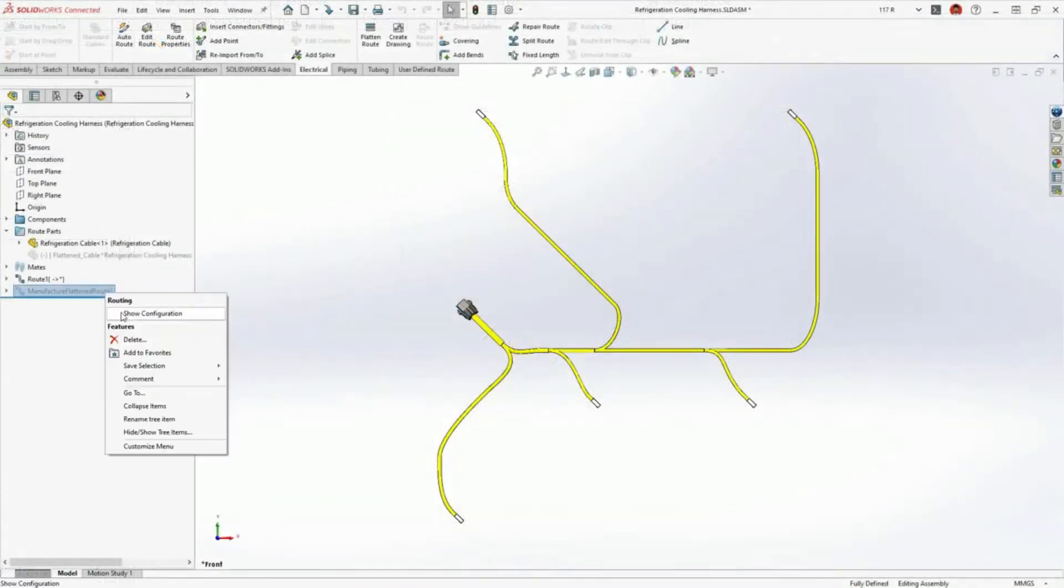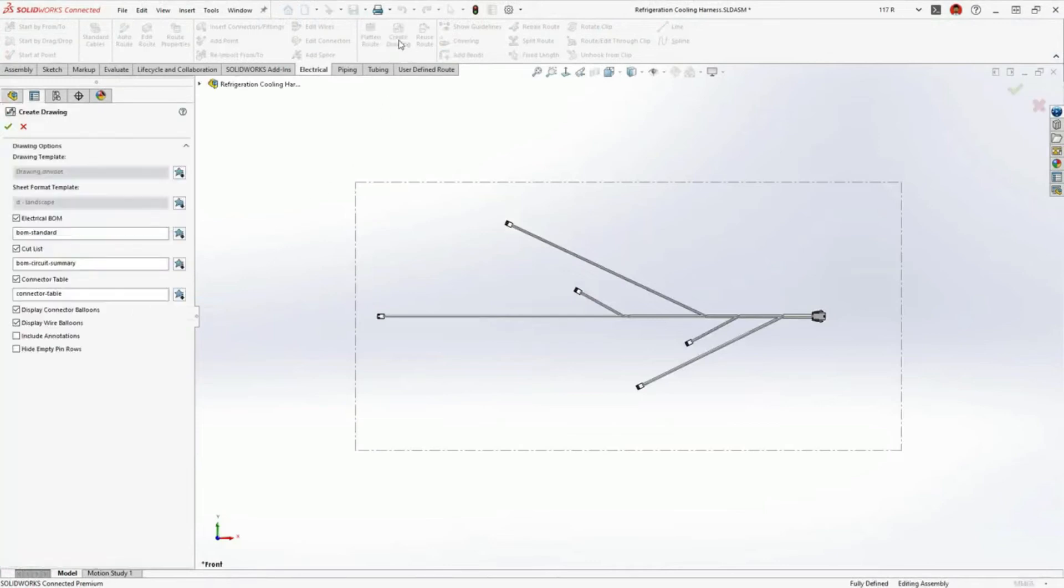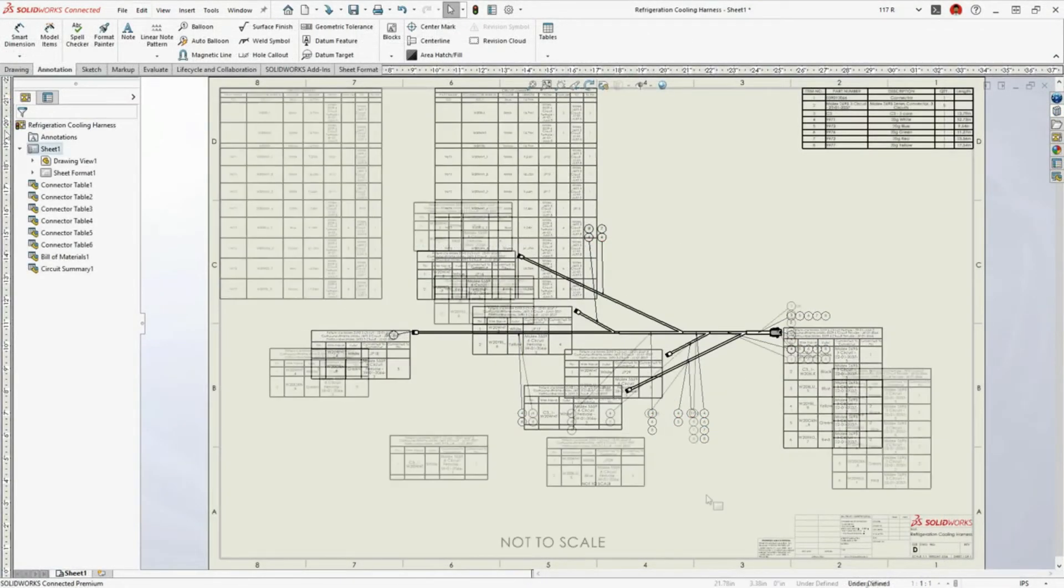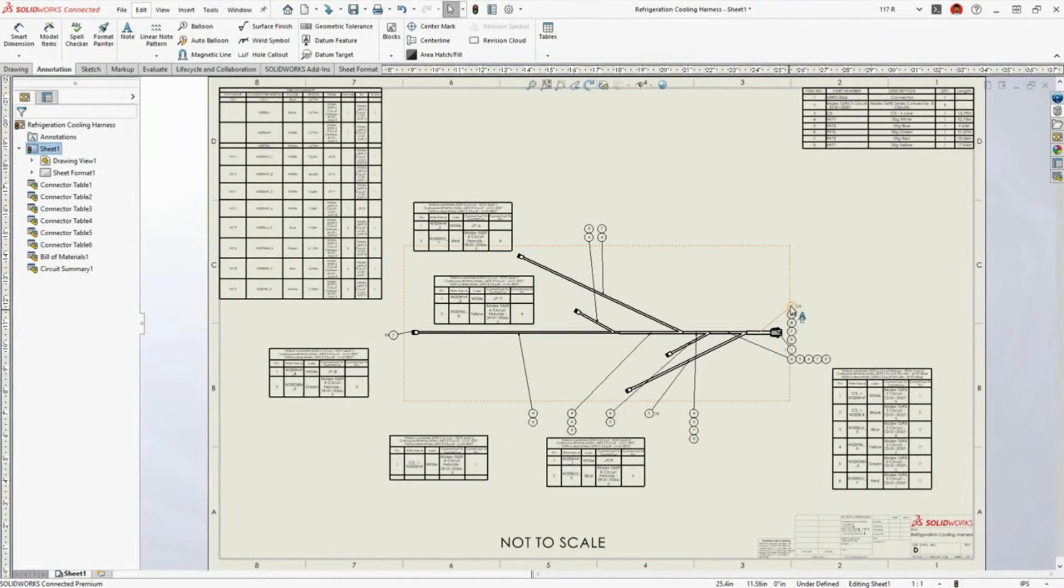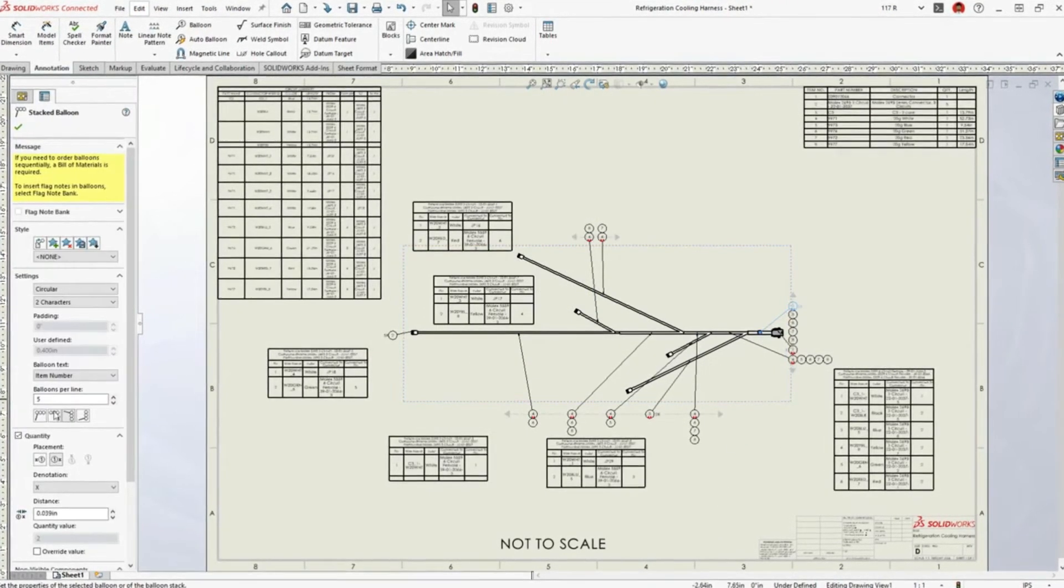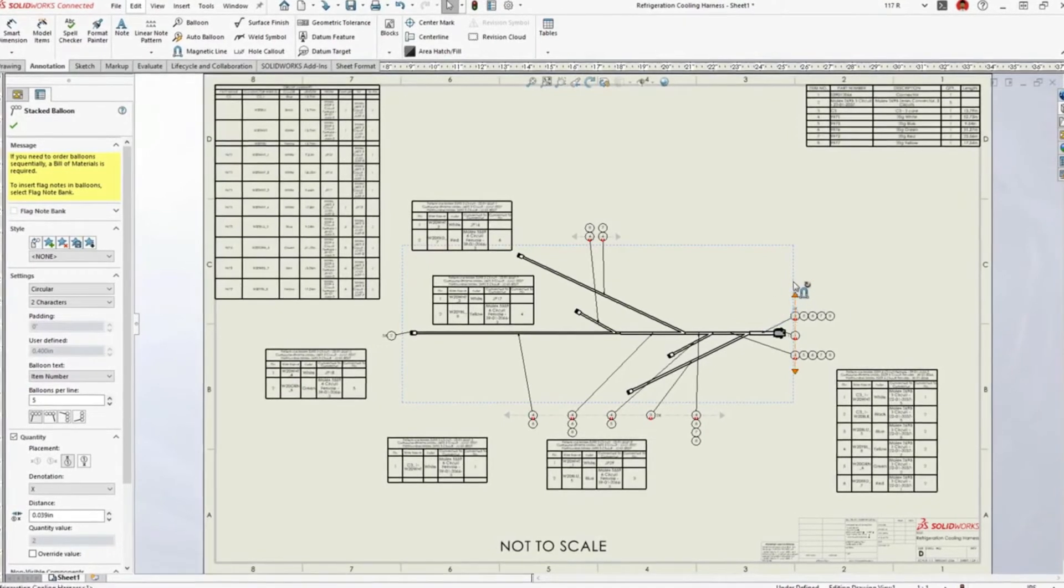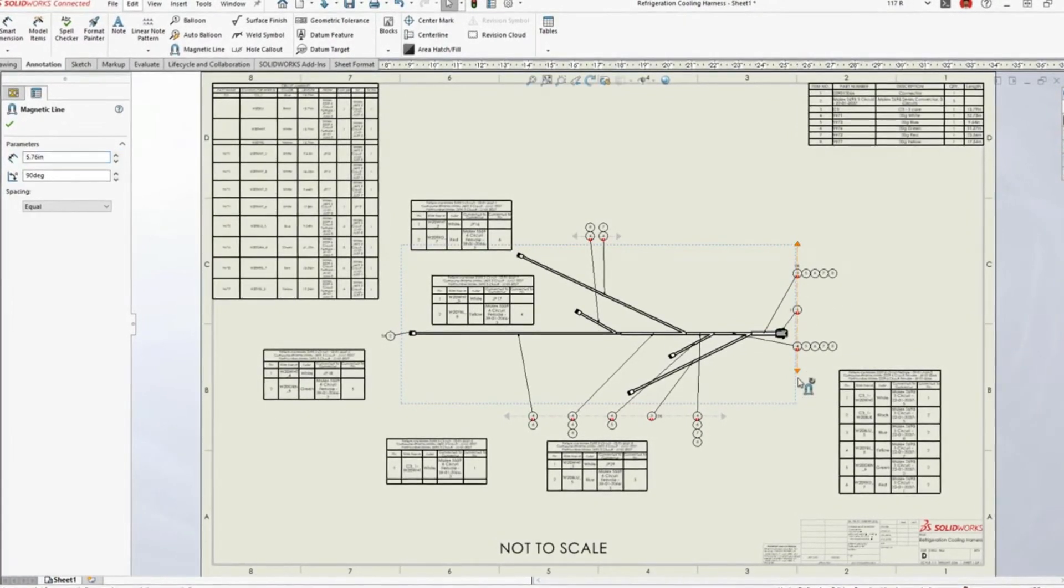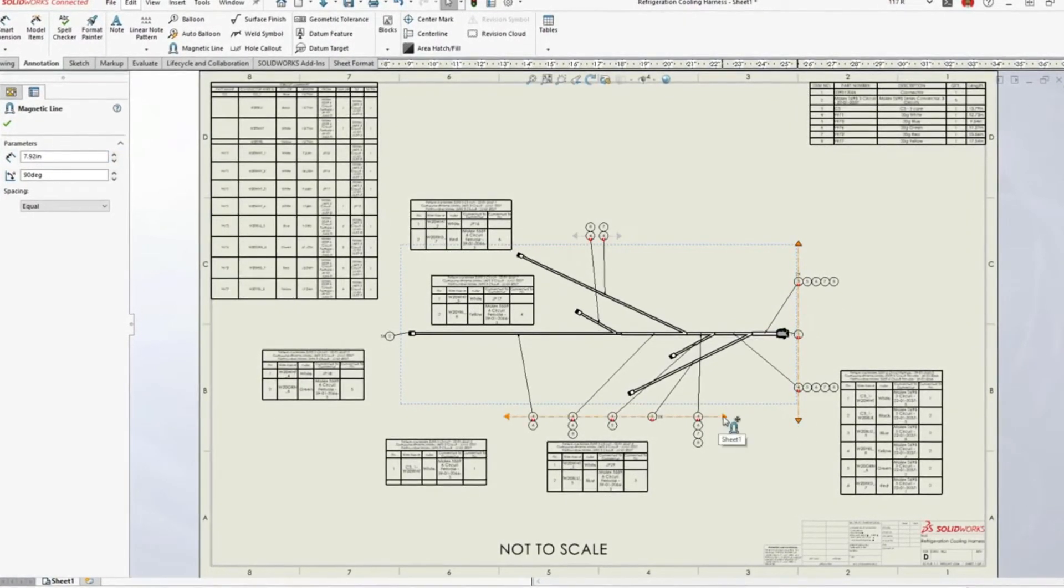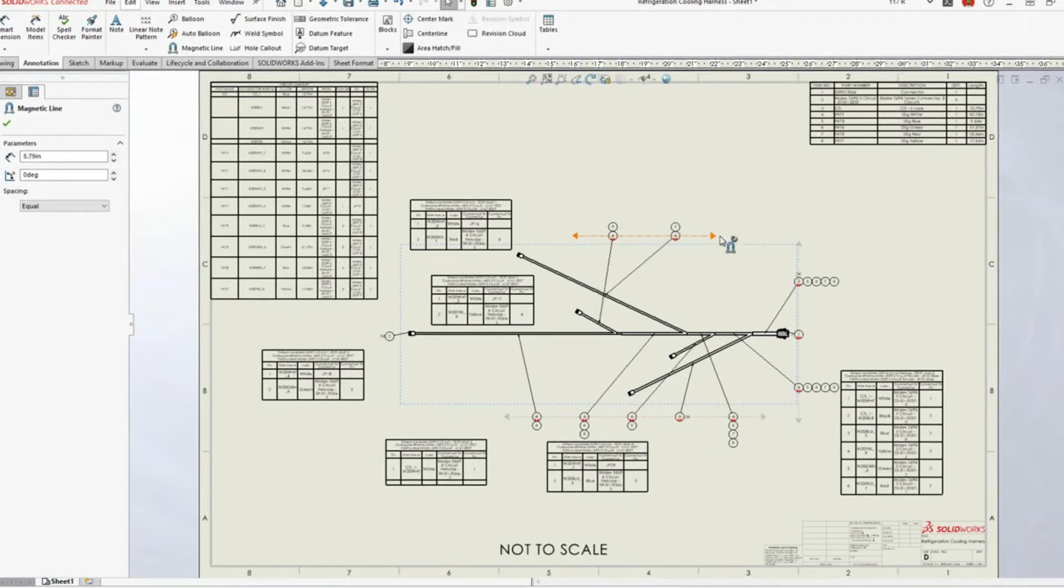A flattened harness drawing communicates manufacturing information and provides an account of all the wires and connectors. A complex harness drawing would typically require a lot of manual editing. New for 2023, auto balloons for both connectors and wires now appear neatly stacked, even if they are deleted and reinserted.